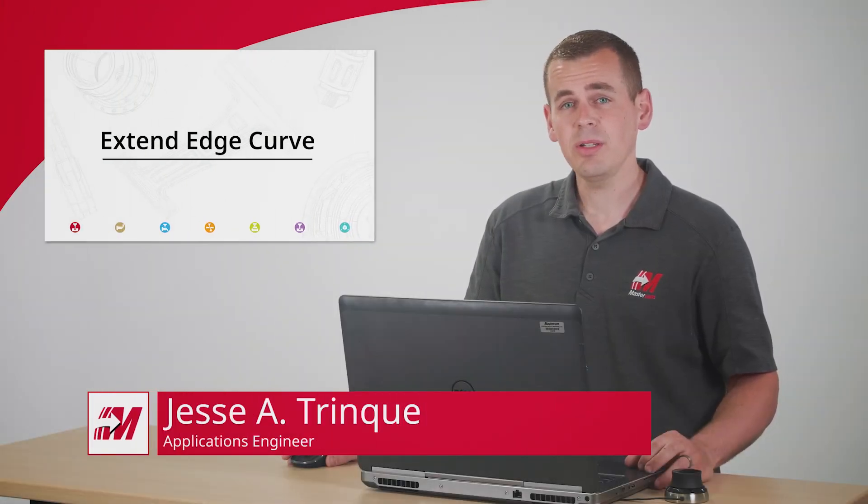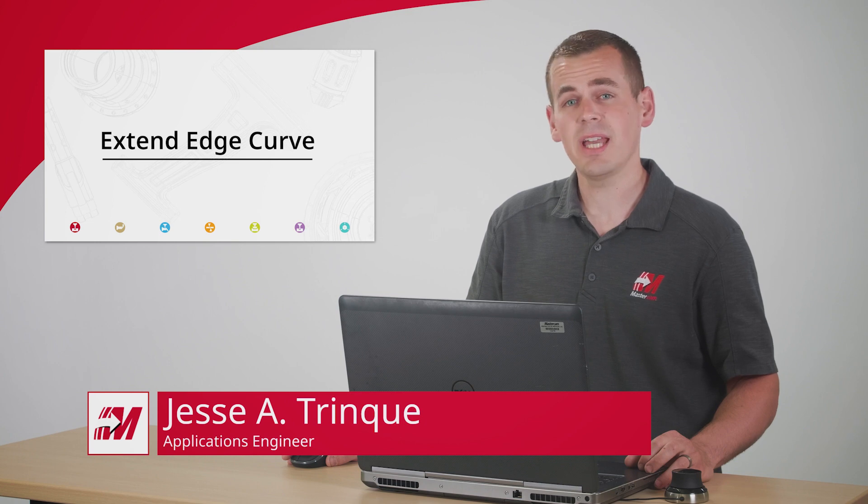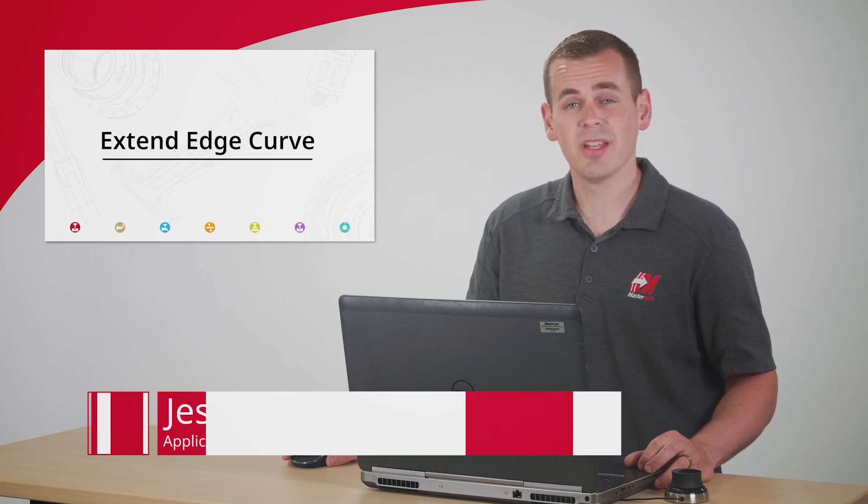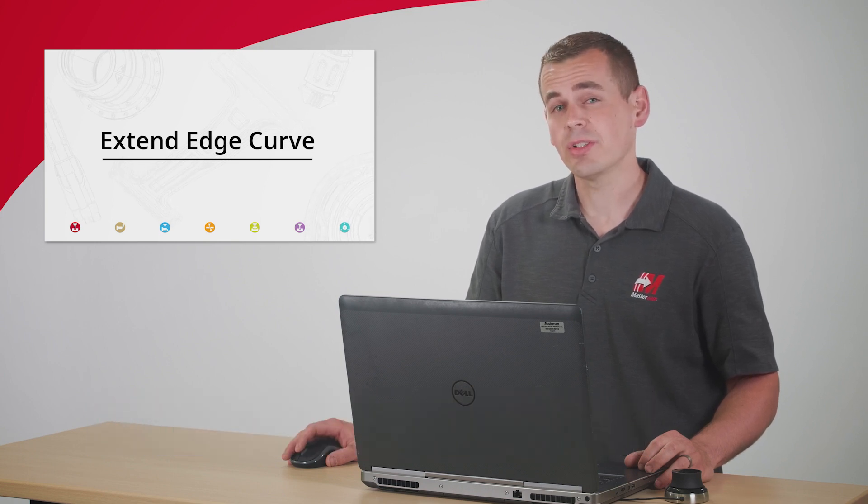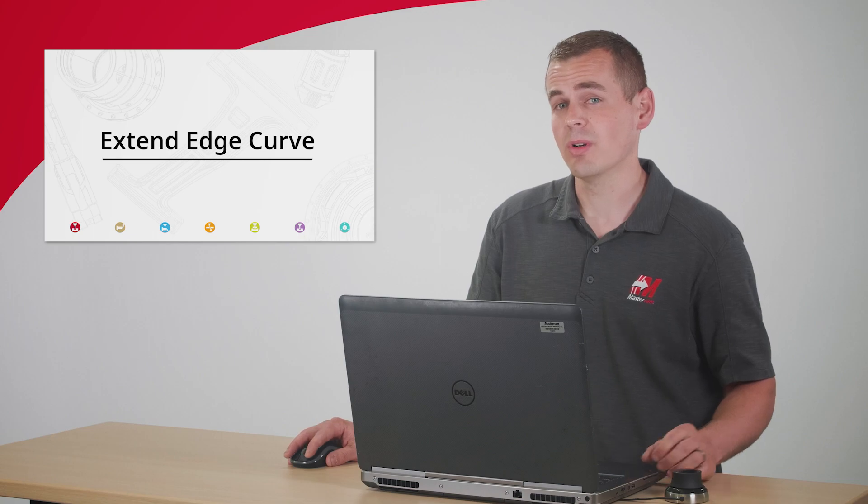Hi, I'm Jesse with Mastercam. In this video, we're going to be taking a new feature in the multi-axis morph and parallel toolpaths for a test drive on this computer tower mold core.